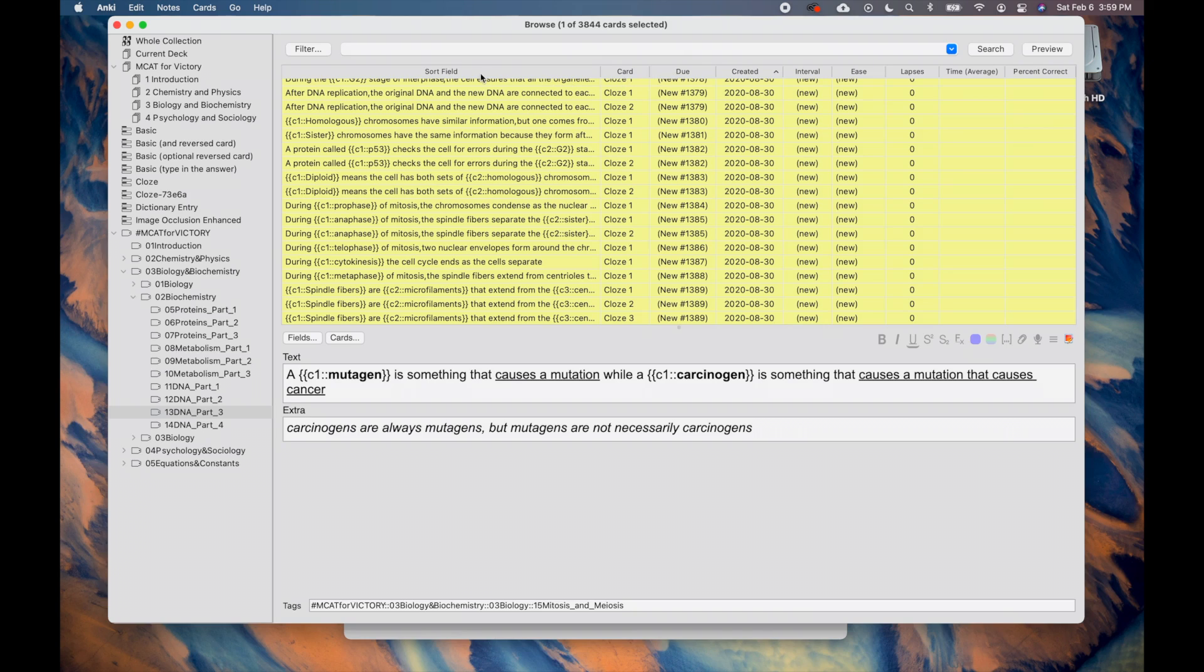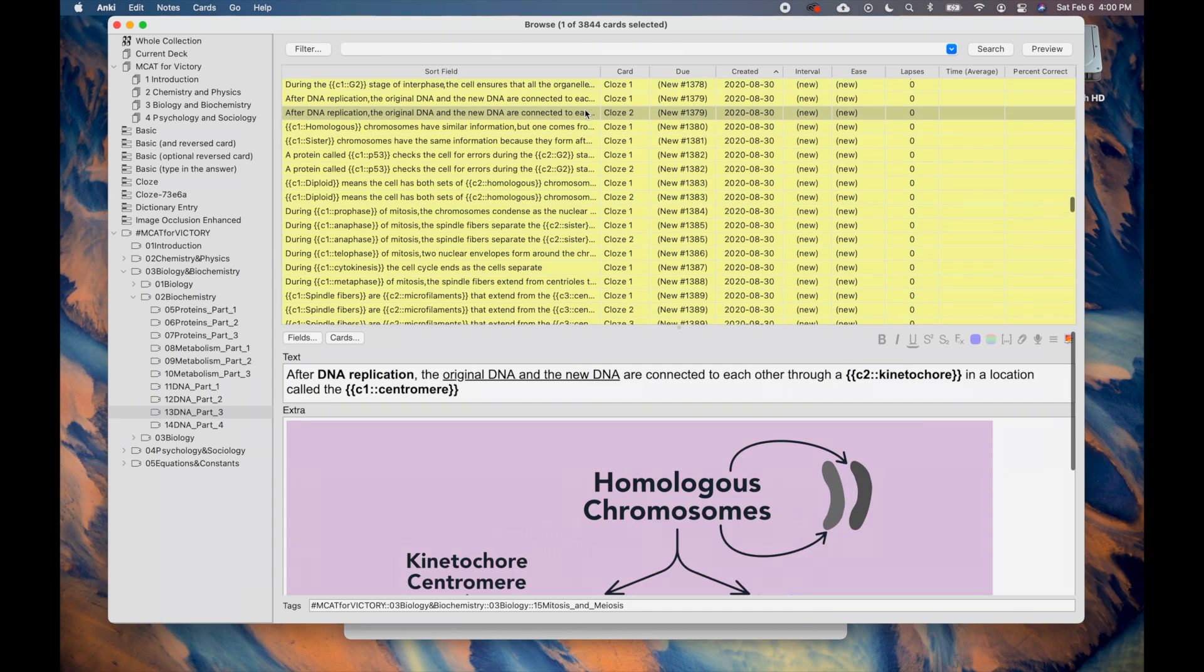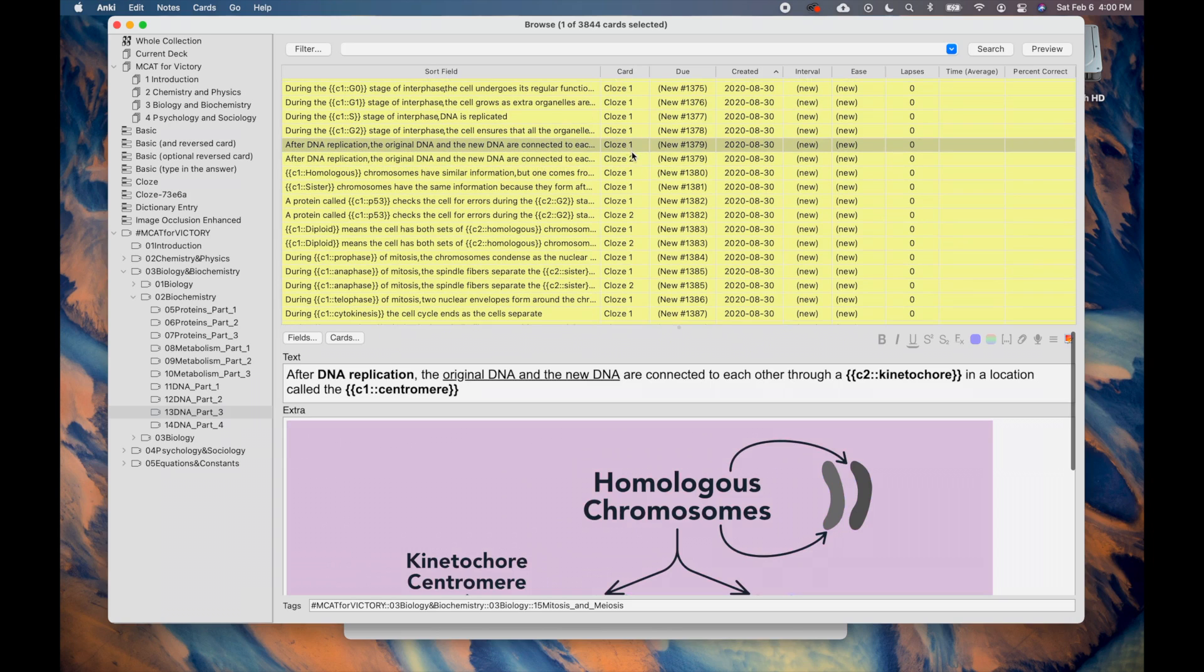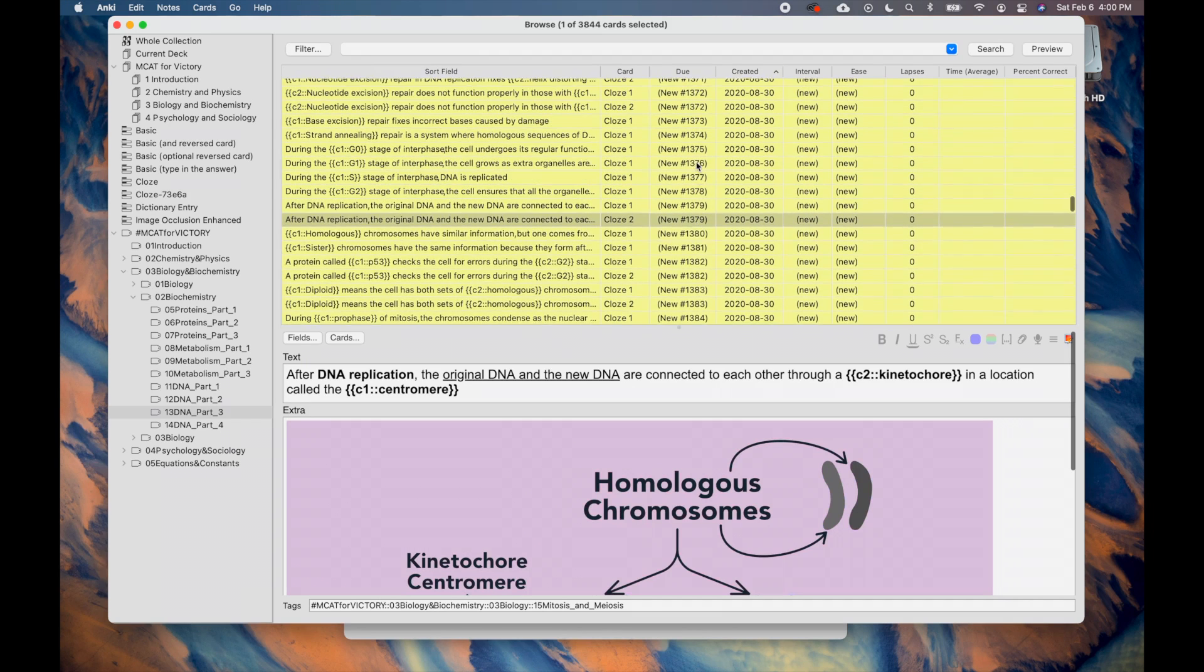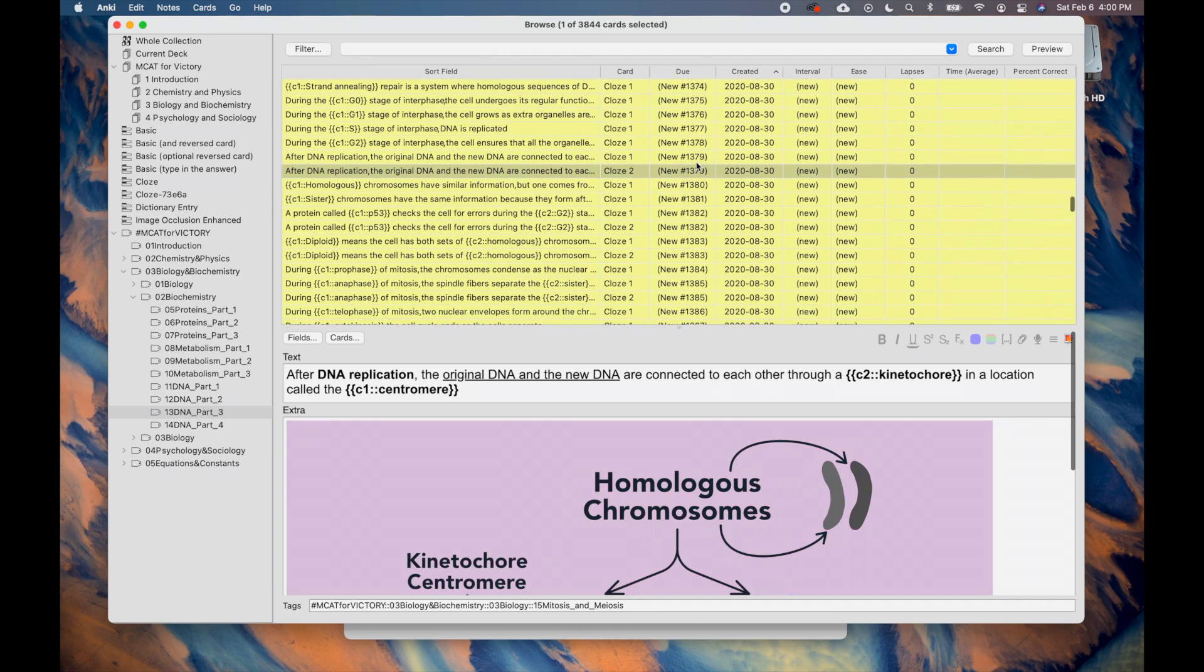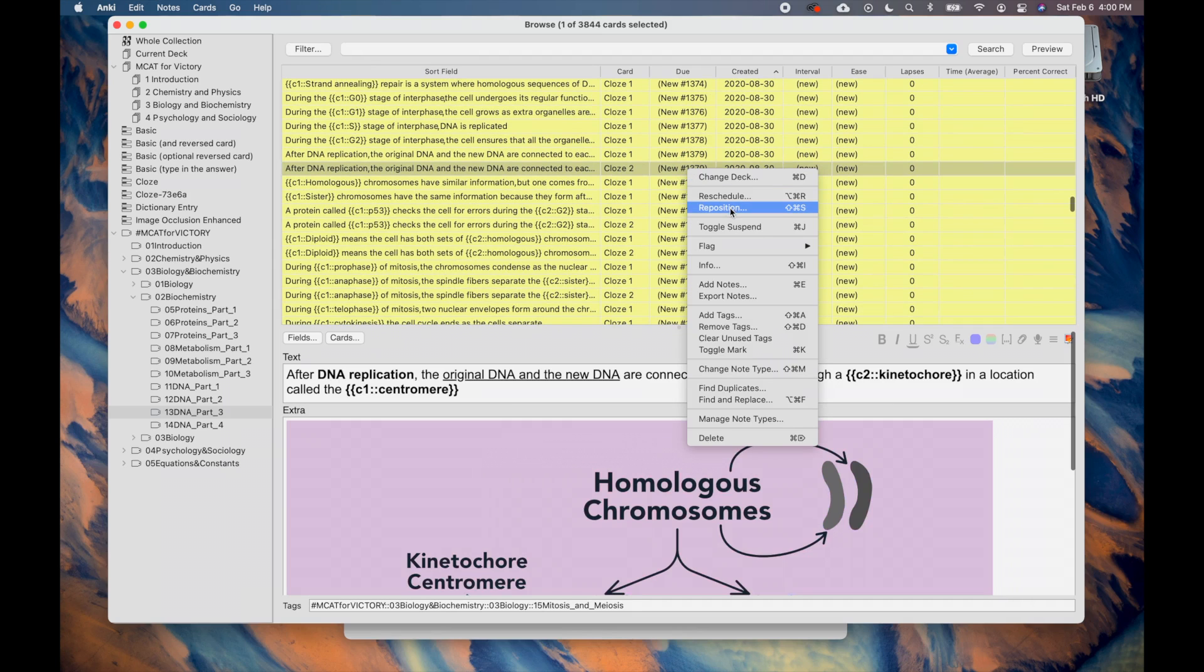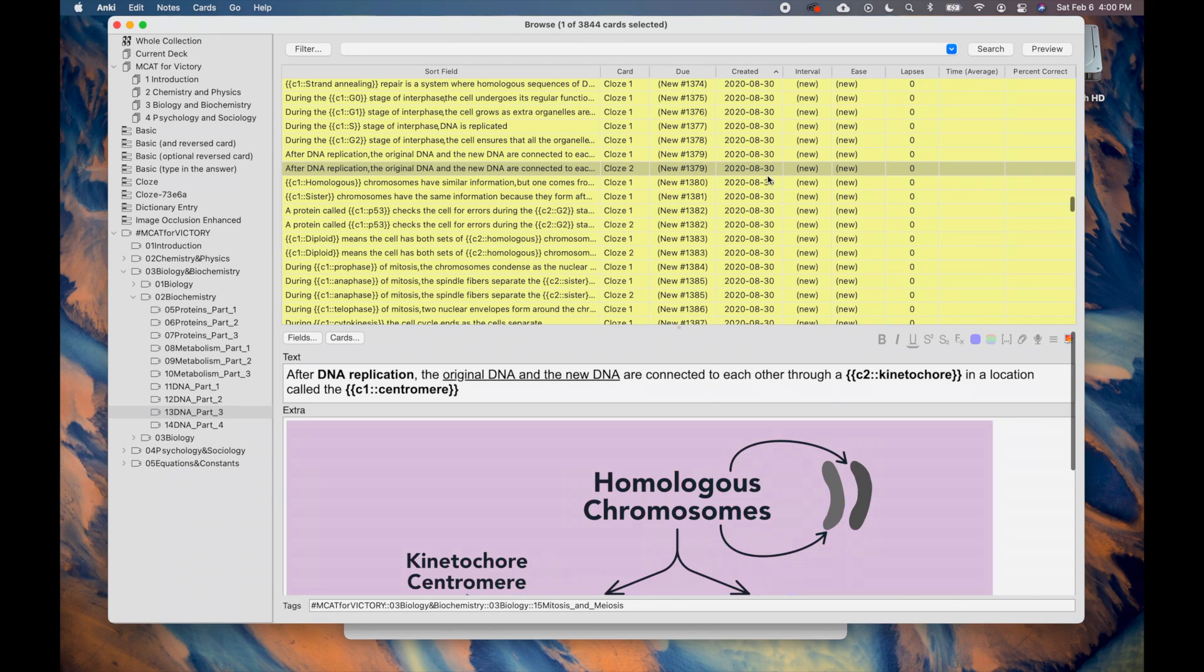The sort field includes the text of the cards. This column is the most useful, since it shows you a bit of information on what the card is about. Next, the card column shows you which cloze you are editing. Then the Due column organizes the cards in order of when you will see them after they become unsuspended. If you reposition the cards properly, the Due column should follow the Created column, which shows the date the card was first made. Most of the time, I browse with the Due or Created column selected in order to see the cards in order.